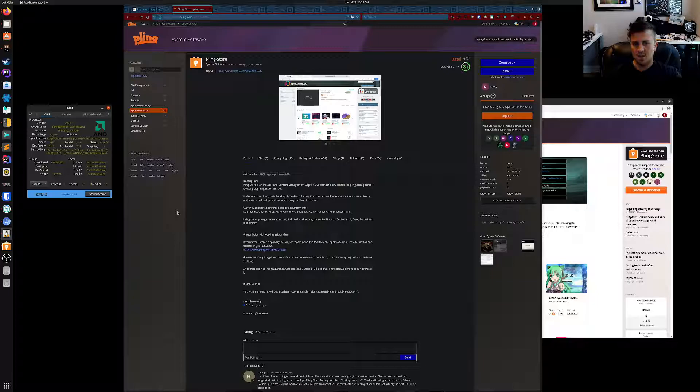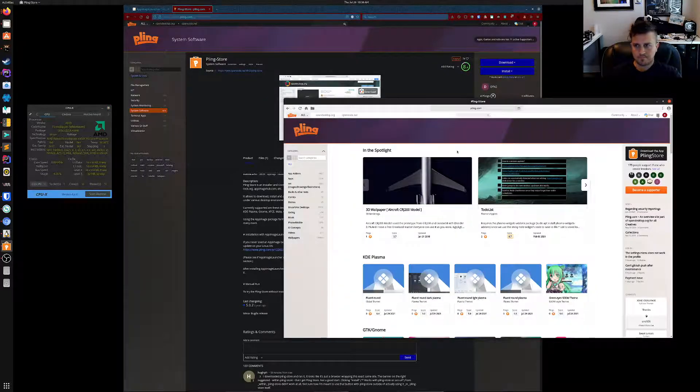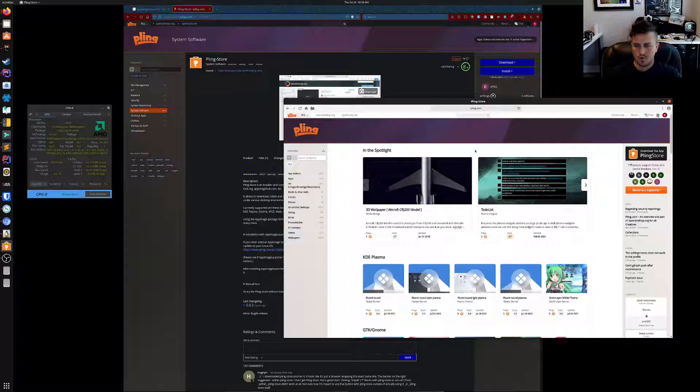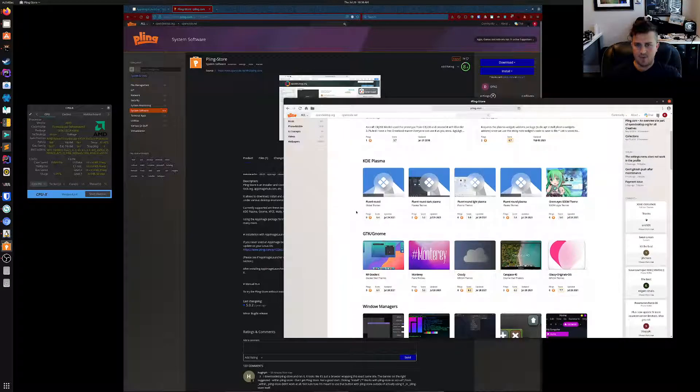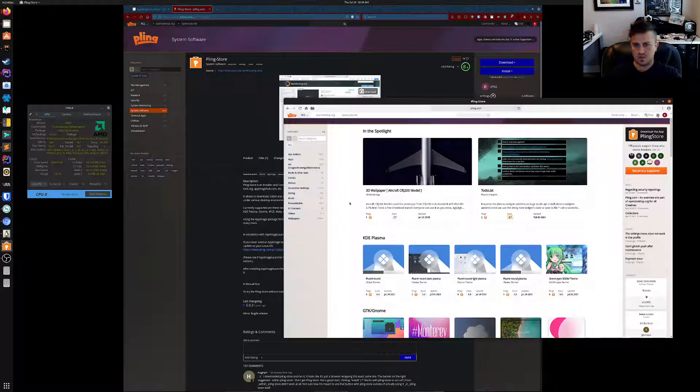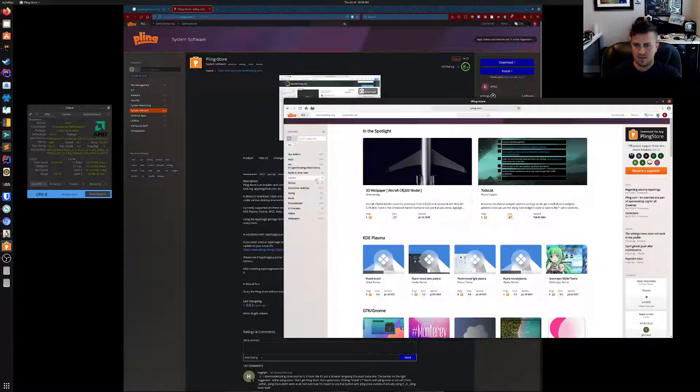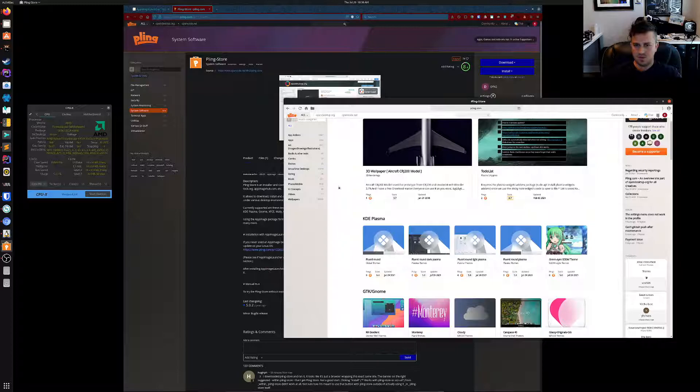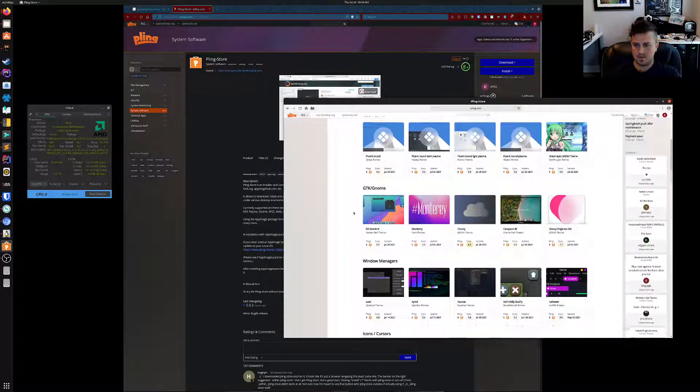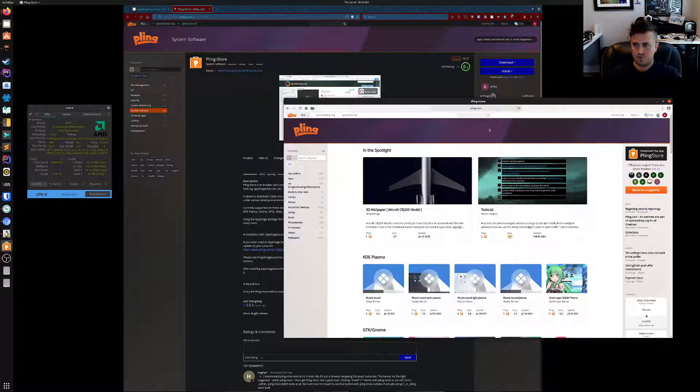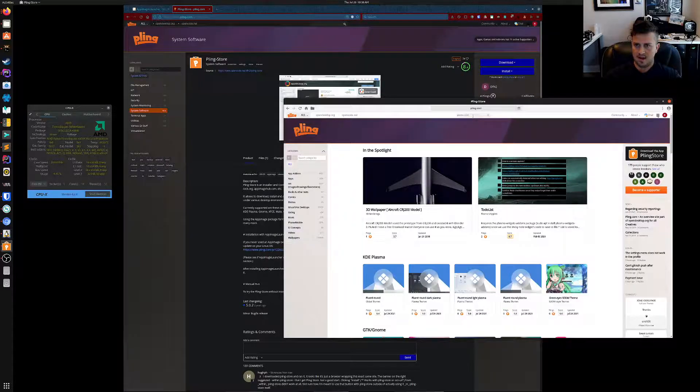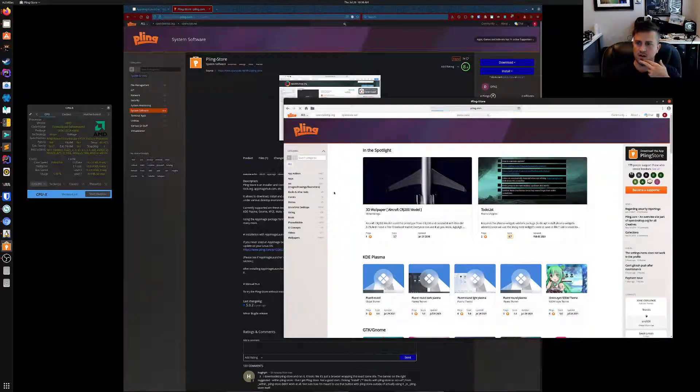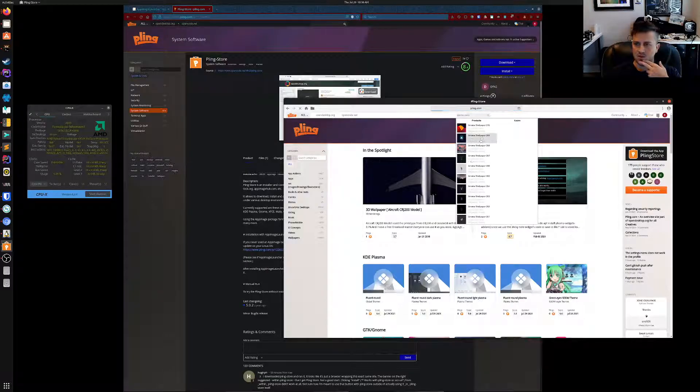Or you can use the Pling Store. For the Pling Store, they have a whole bunch of different things that you can get into—add-ons, apps, art, wallpapers, just a ton of stuff. Let's do a quick search here. We can do Gnome icons and see what we find.